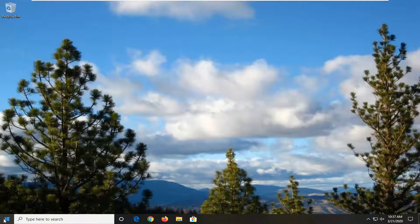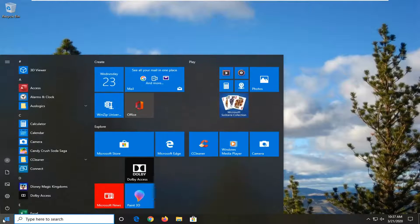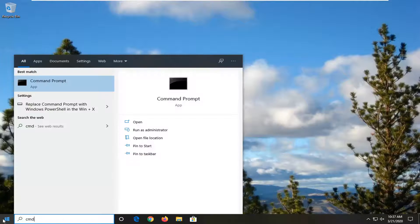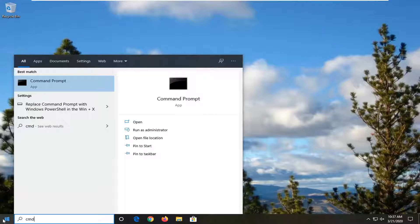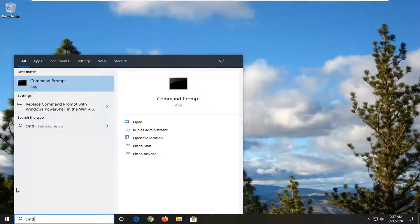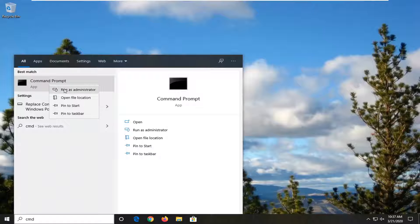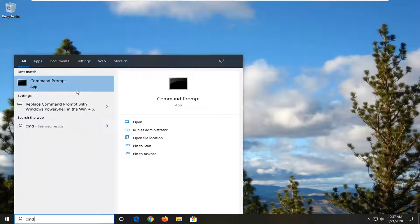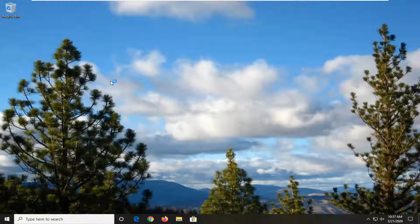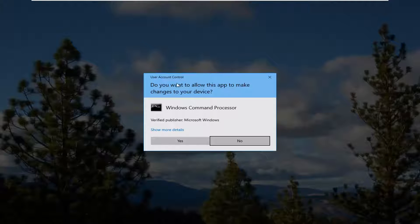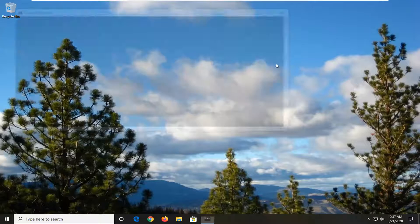We are going to start by opening up the start menu, type in CMD, best match should come back with command prompt. Go ahead and right click on that and then select run as administrator. If you are prompted with a user account control window, select yes.